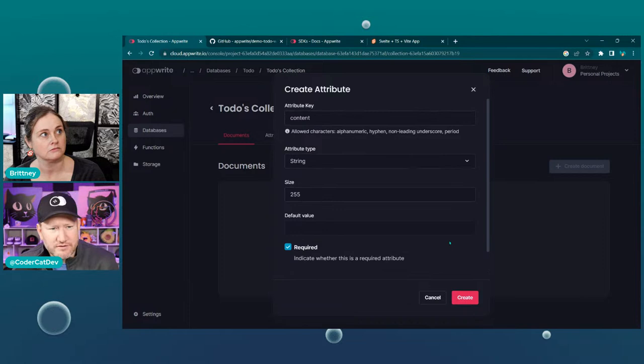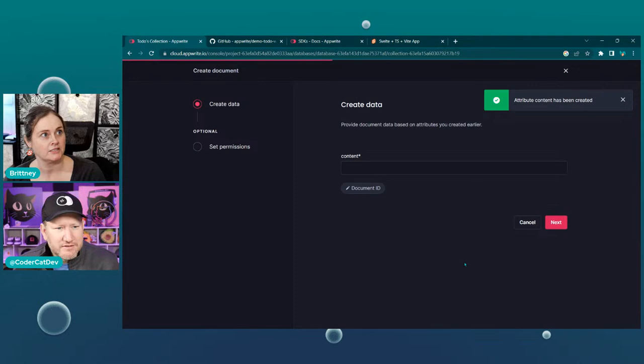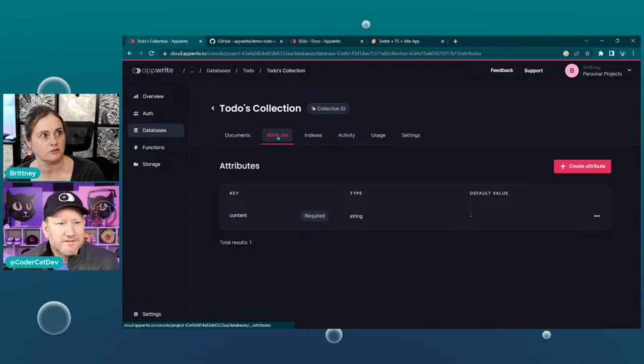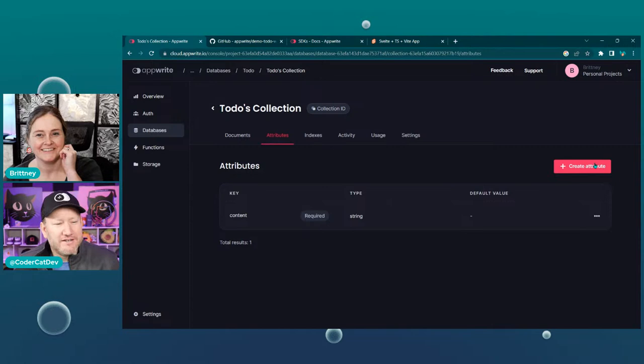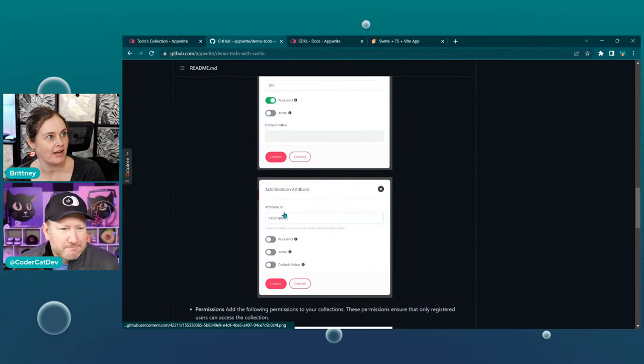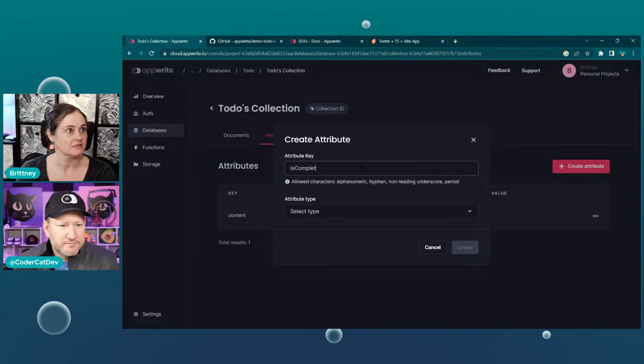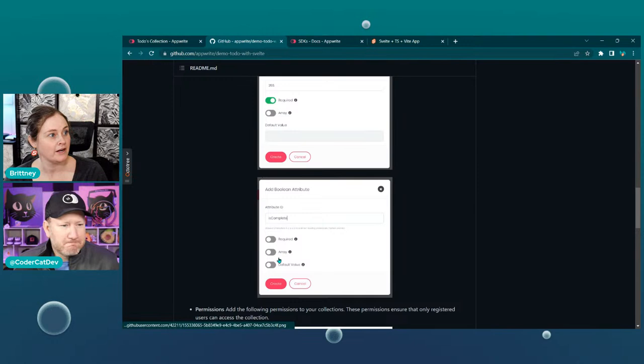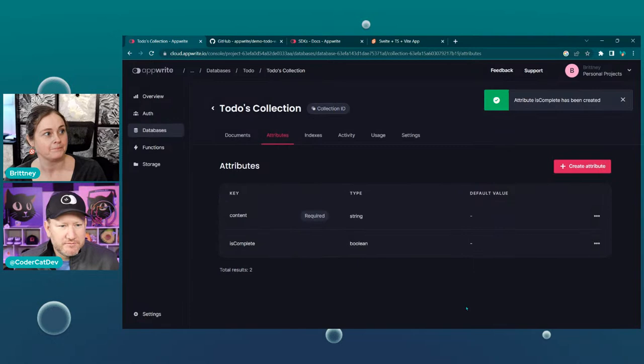There's at least one more for the to-do example. So we clicked create attribute at the bottom without toggling over — it might be fixed in the update that isn't on the cloud yet. The second attribute is a boolean 'isComplete' — it is a boolean, not required, not an array, and no default value. So we have a very simple two-column table, two attributes in our collection.